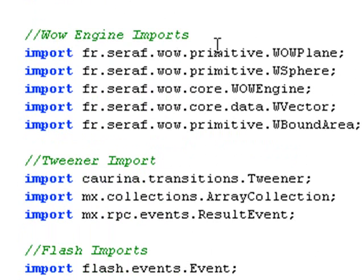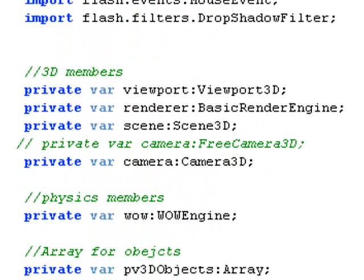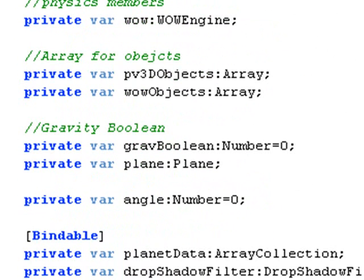Then I have a new set of WOW engine imports, I have my tweener imports, I have my flash imports, I have my 3D members private constants declared, I have my camera constants declared, I have my WOW engine declared which is new for WOW.